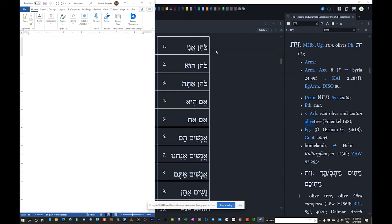Number two: 'kohen hu' — hu means he. He is a priest. Number three: 'kohen atah' — atah means you. You are a priest. Remember in Hebrew: hu means he, and hi means she.